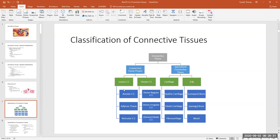In loose connective tissues, the fibers are there but kind of all over the place. In dense connective tissues, they're stacked together very tightly. When studying, you should know that adipose tissue is considered a loose connective tissue, and that dense irregular connective tissue is a dense connective tissue, and so forth.